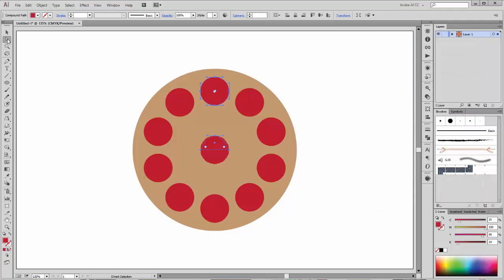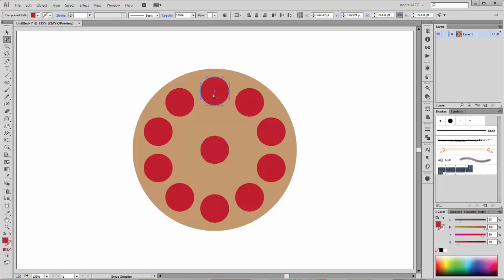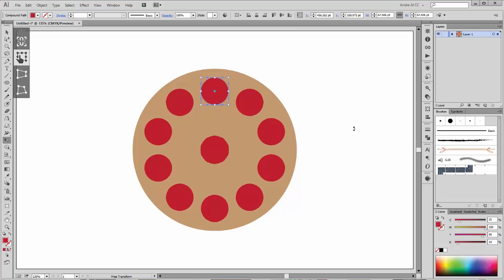Now I want to scale this circle. Click Alt and Shift to scale it. Select and Shift — that's OK.